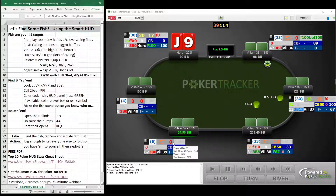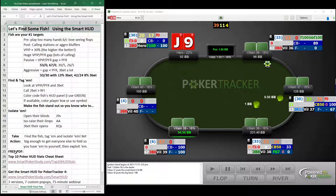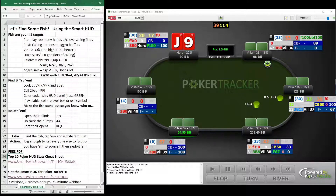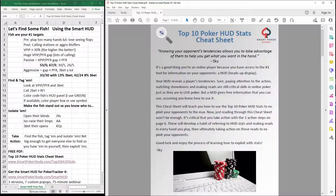It's a custom HUD that I built myself. Before we get to that, real quick, I want to offer you a free PDF called the Top 10 Poker HUD Stats Cheat Sheet. You can get it through the link in the description below, or just type in smartpokerstudy.com/top10HUDstats.